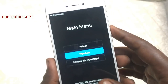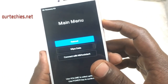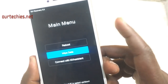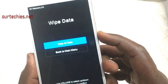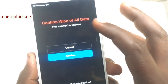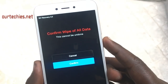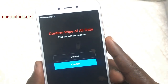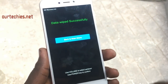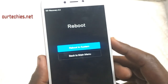Now you need to do wipe data. Use the volume up and down keys to select it, then press the power button to confirm. Select 'Wipe all data' — confirm, this cannot be undone. Confirming wipe data means it will delete all data stored on the phone, so make sure your backup is already done. The formatting process has started and wipe data is successfully completed.